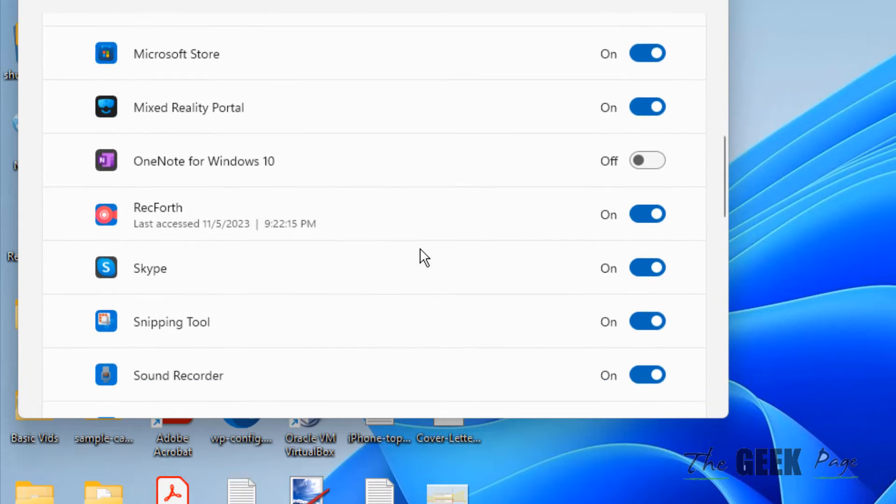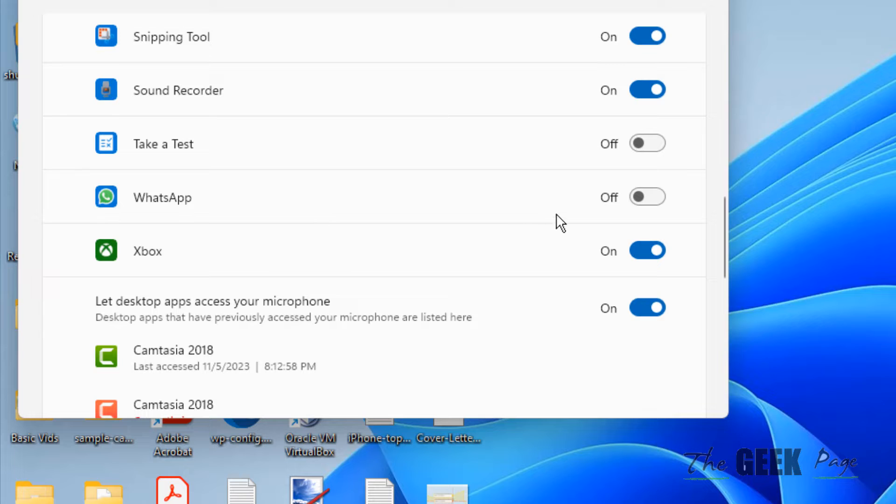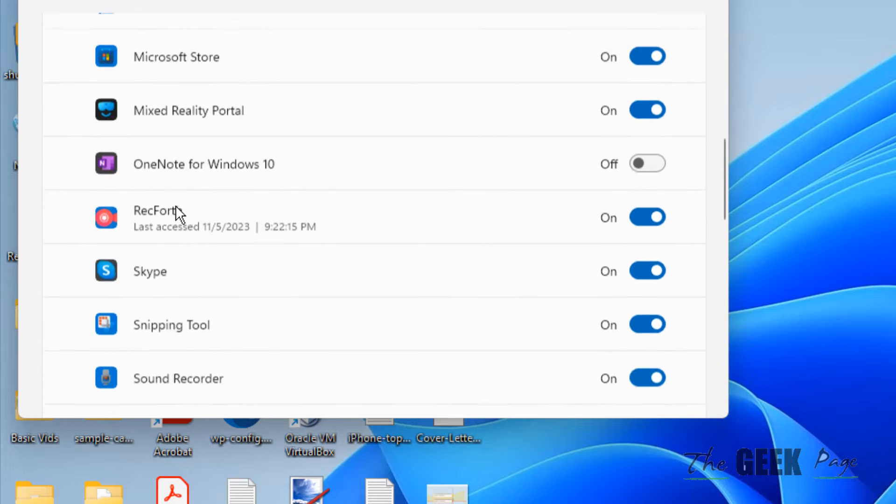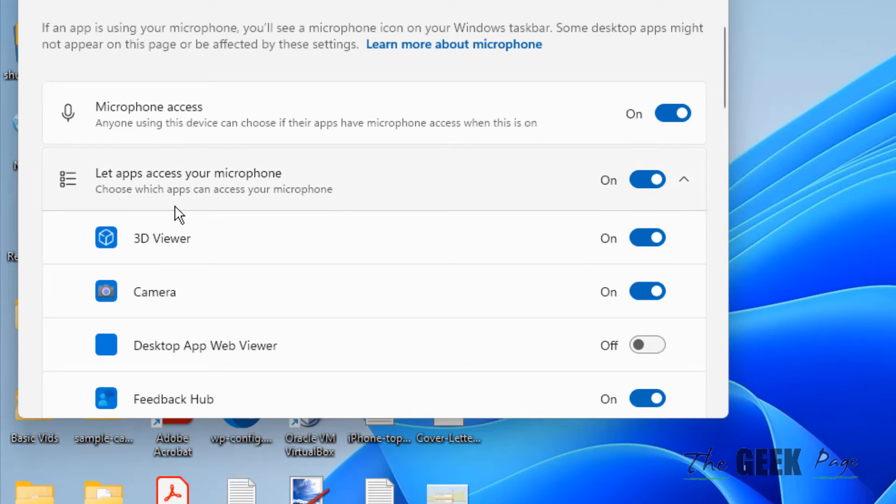Now scroll down to find WhatsApp in this section and turn it on if it's off. Try again and your problem should be fixed.